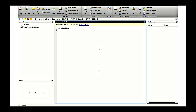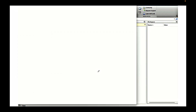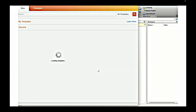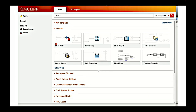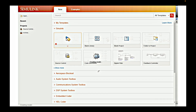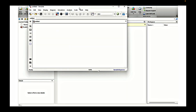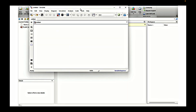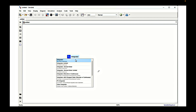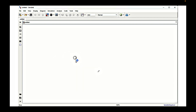To start Simulink we need to type Simulink in the command window. Now Simulink got initialized so we need to select a blank project. Once we select this blank project we need to select two integrators, as the system that we have is a second order system so we need two integrators.